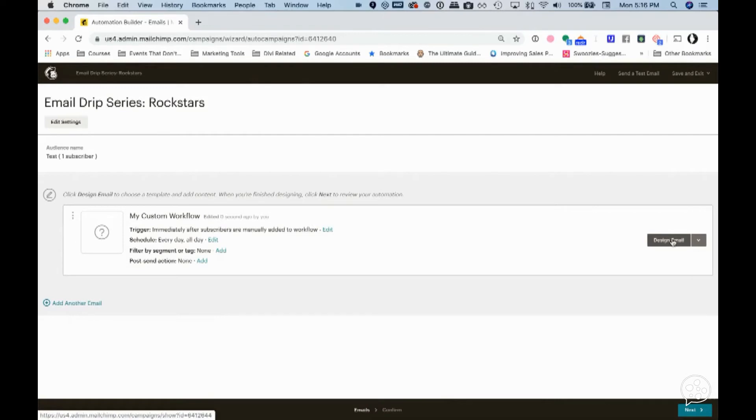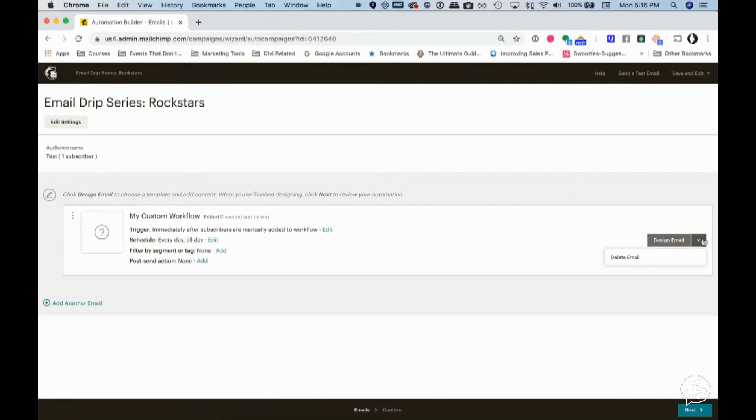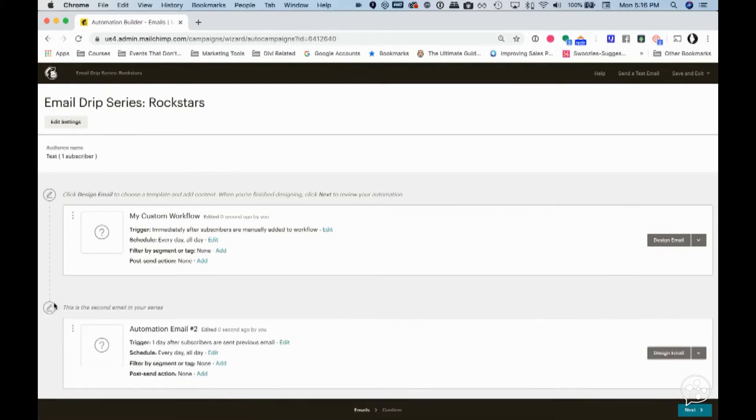And then you would go in to design your email the way you always design inside of MailChimp. Certainly if you have templates, that'll work out really easily. And then if you have your content built somewhere else that you can just drop it in, you would design that like normal. Then you just want to add another email.